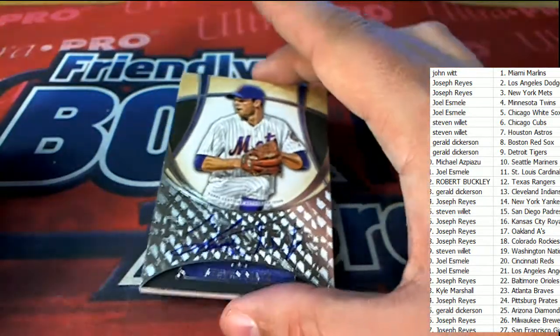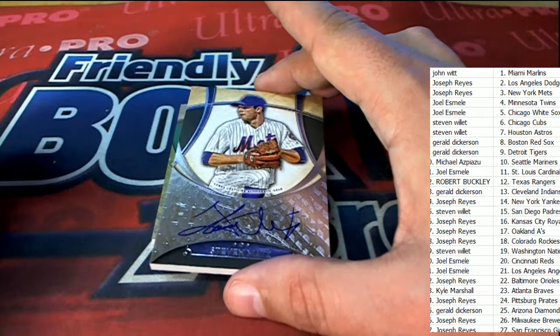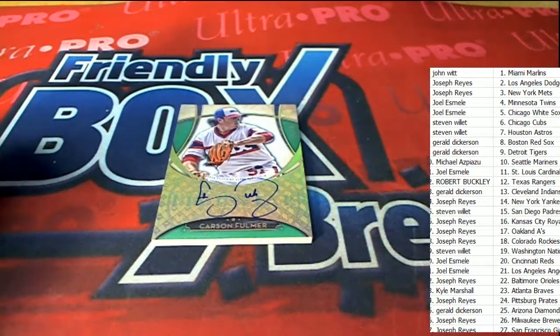Now, the next hit in the break. What is it? Who is it? This is going to be a parallel.